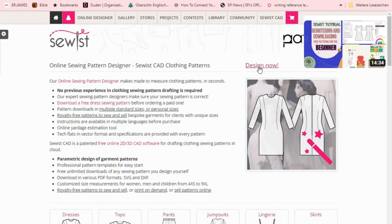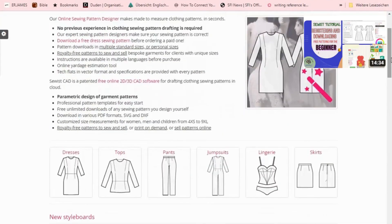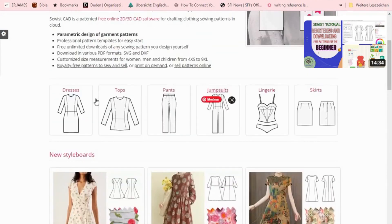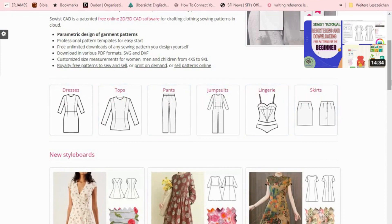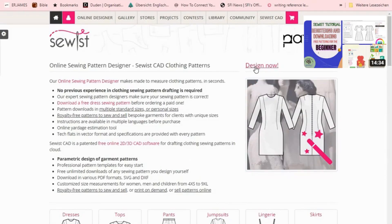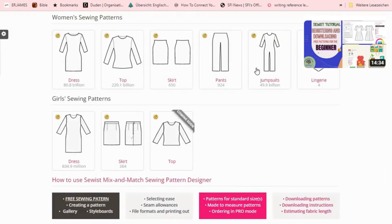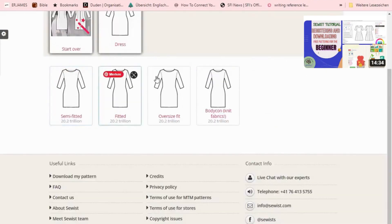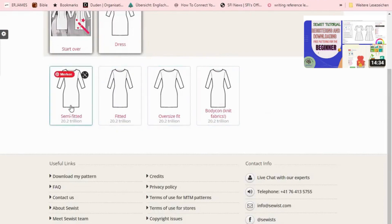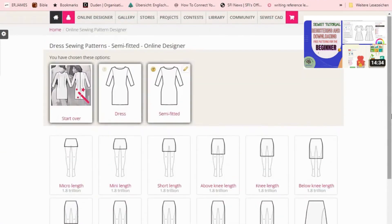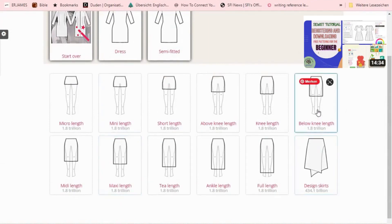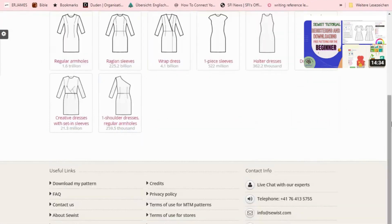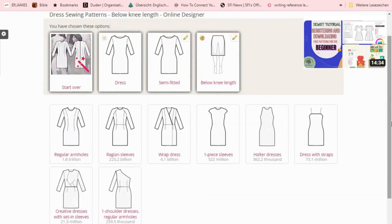Now go to 'Design Now.' I want to show you the kinds of things you can design — you can design dresses, tops, pants, jumpsuits, lingerie, and skirts using Sewist. Let's design something fast. Say you want to design a dress — once you come to this page you click on it. What kind of dress do you want? Semi-fitted, fitted, or oversized? I want semi-fitted. I click on that. How long do you want your dress? I want mine to be below knee length.